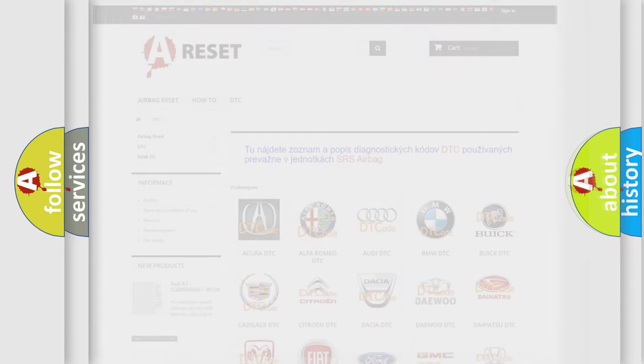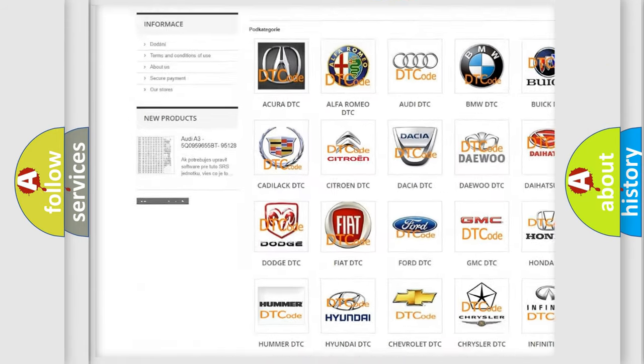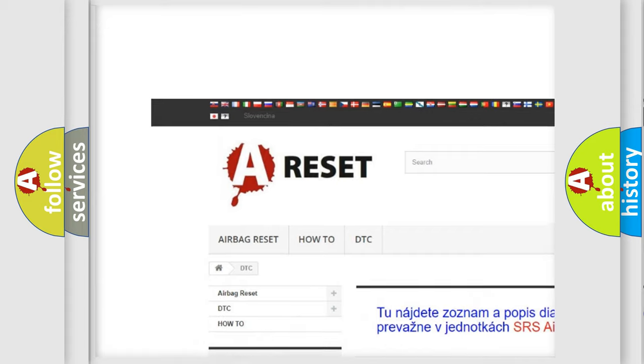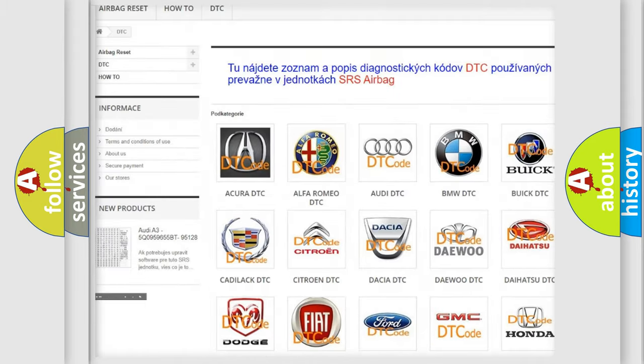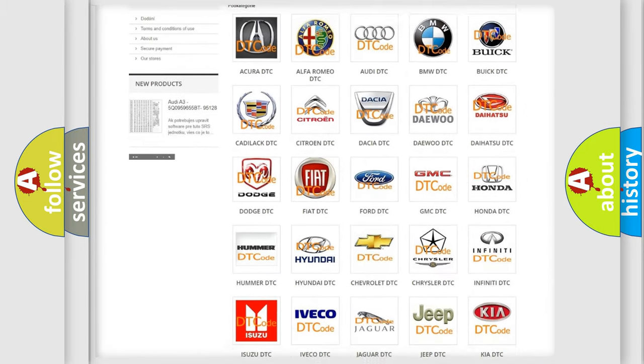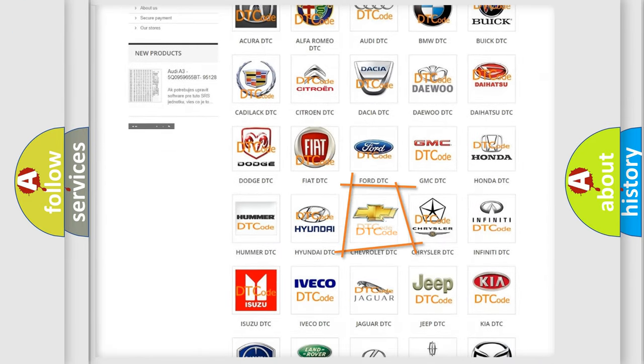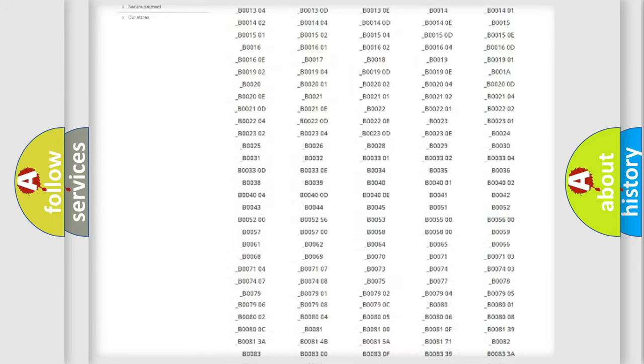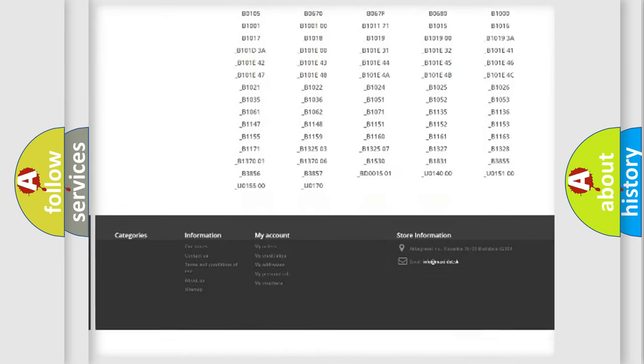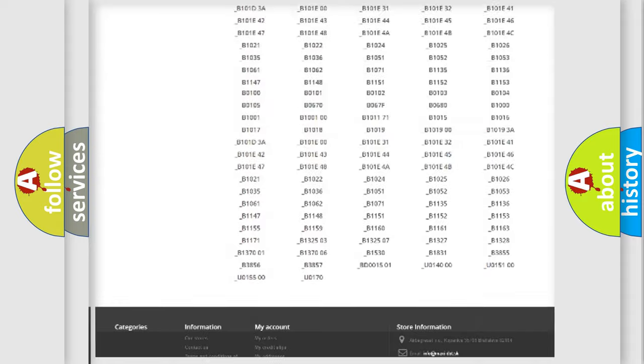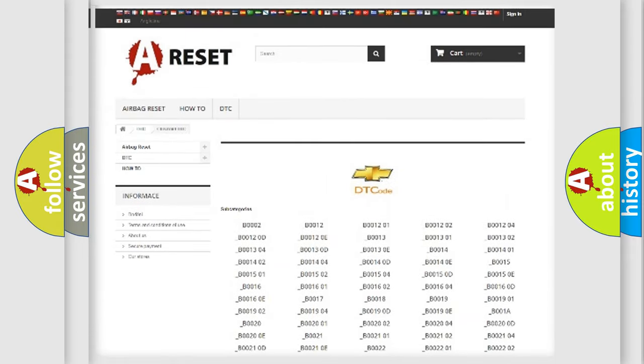Our website airbagreset.sk produces useful videos for you. You do not have to go through the OBD2 protocol anymore to know how to troubleshoot any car breakdown. You will find all the diagnostic codes that can be diagnosed in Chevrolet vehicles.